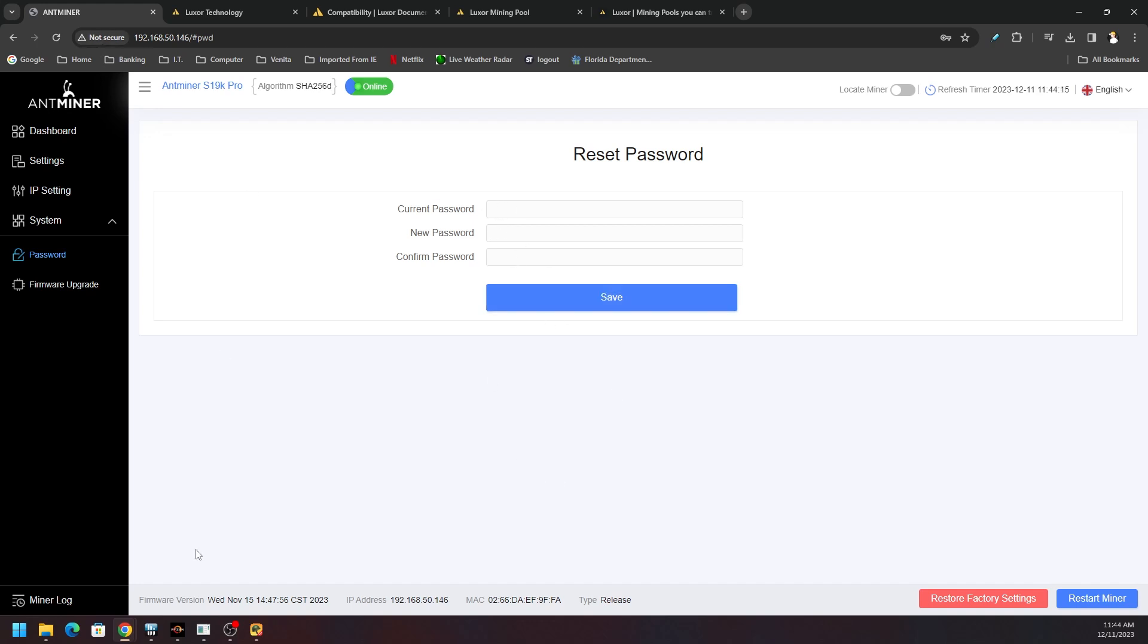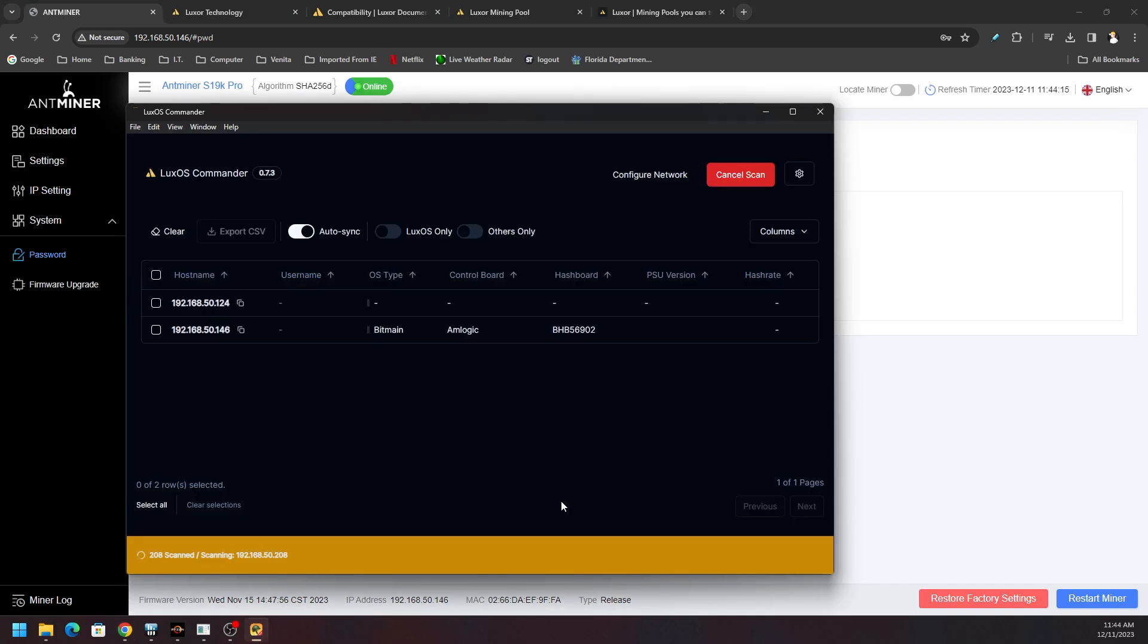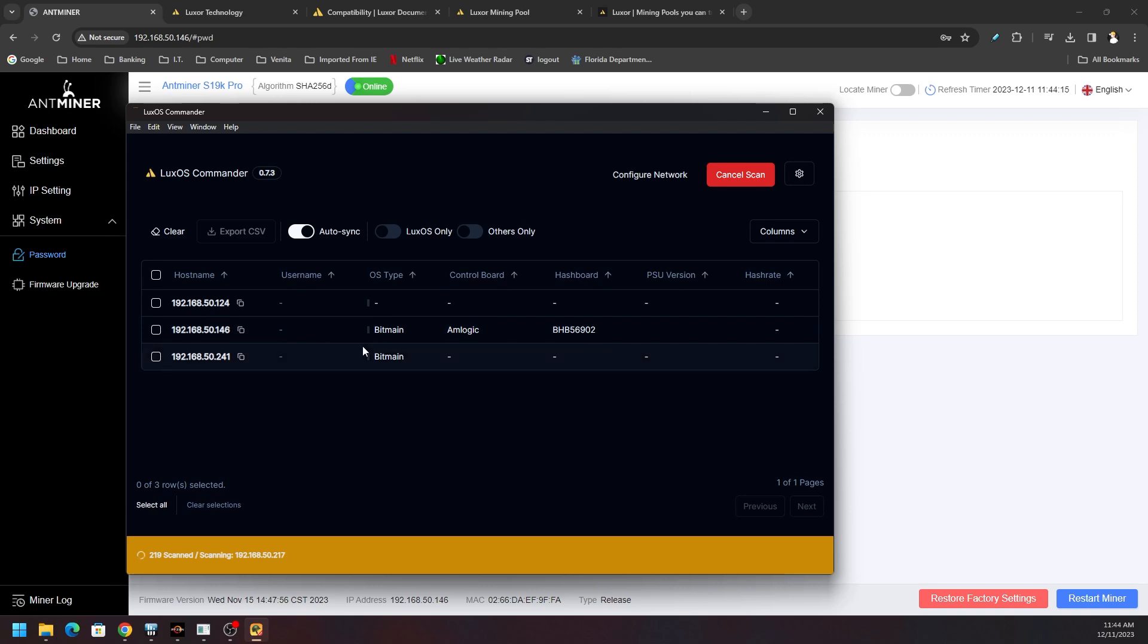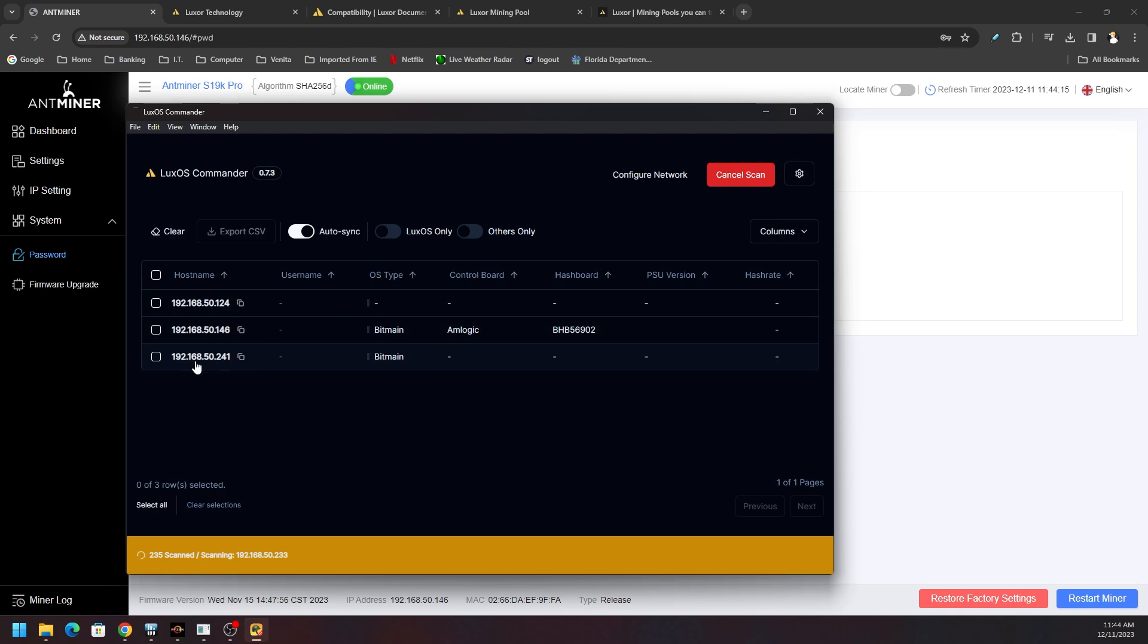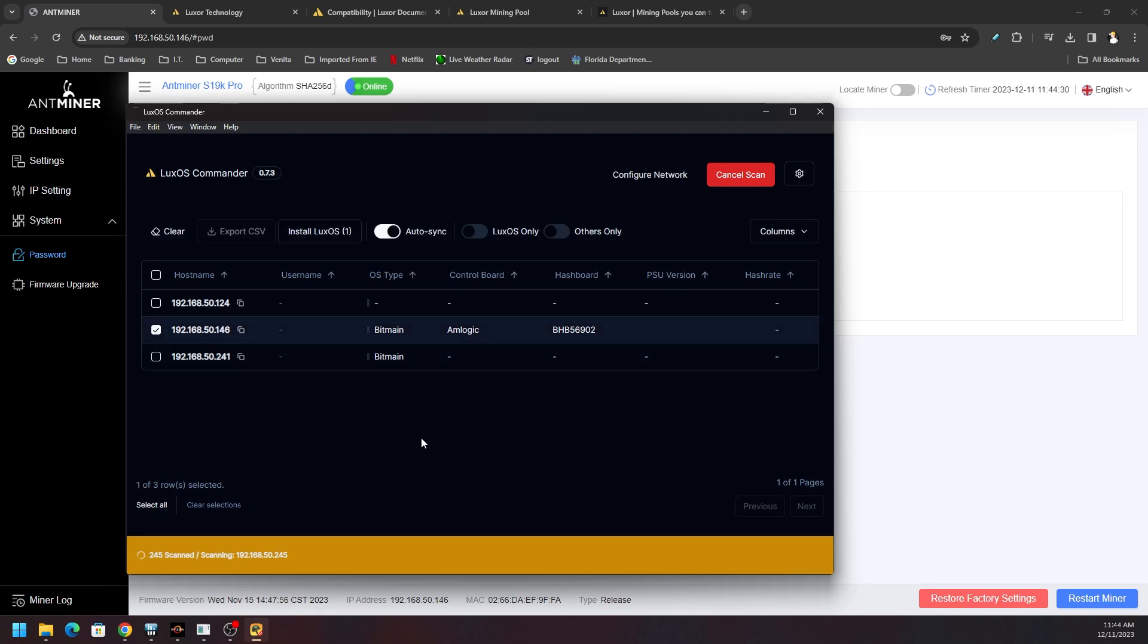You just log into your miner, put in your current password, type in your new one twice, and then hit save. Now that that's done, you can see it picked up the board and told us the control board. But then we also have some incompatible devices. This is the Whatsminer, this I believe is a Bitmain device, this is the iPolo. We're just going to select this guy right here.